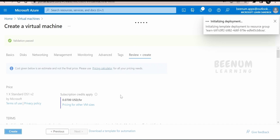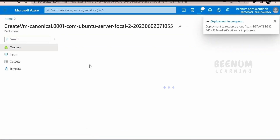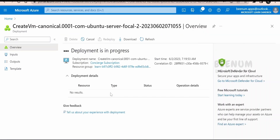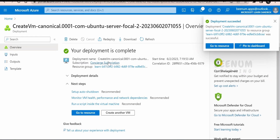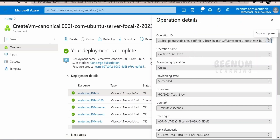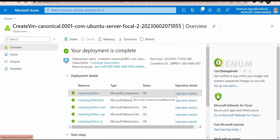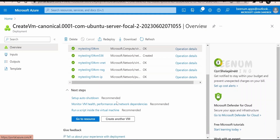You will get a message like 'initializing deployment.' It will validate all the details — naming and other configurations — and once validation passes it is submitted for deployment. Once deployed, you will get an overview of the deployment. You can refresh to see what has been deployed. Once completed, you will get a success message in the top right corner. It deployed in about one minute, and apart from the virtual machine it also deployed a network interface card, virtual network, network security group, and public IP address.